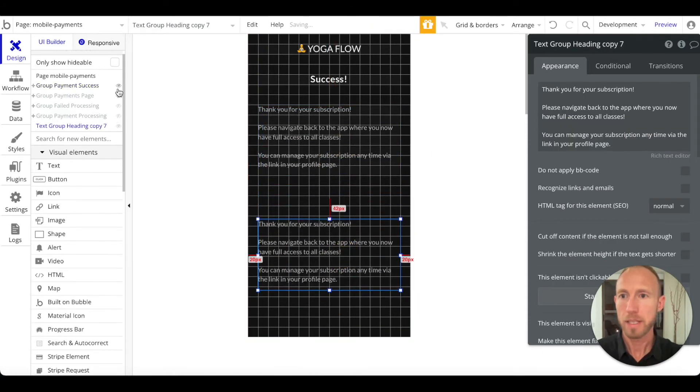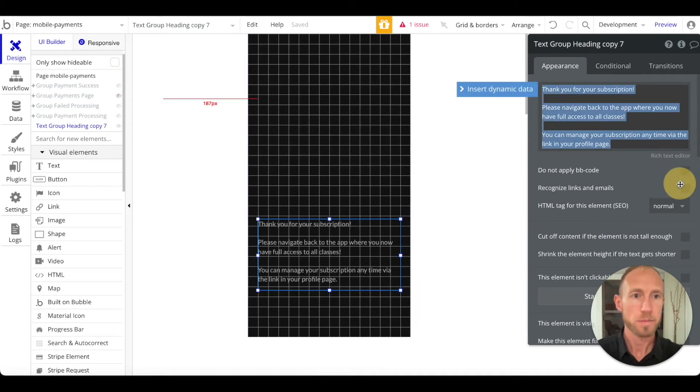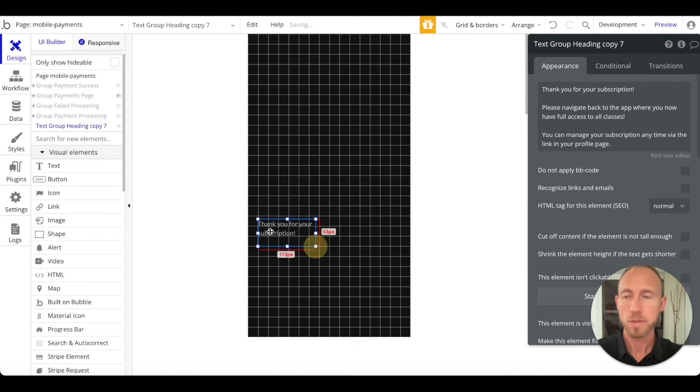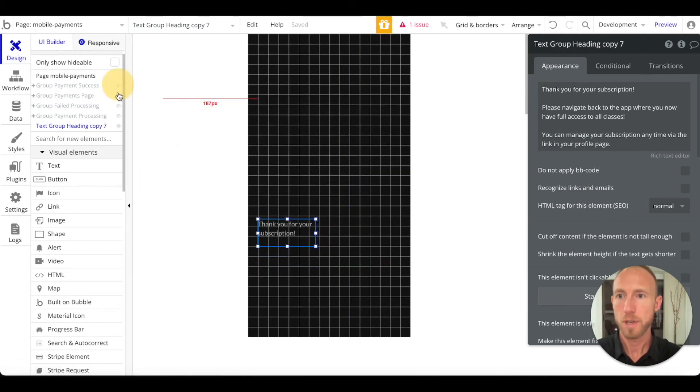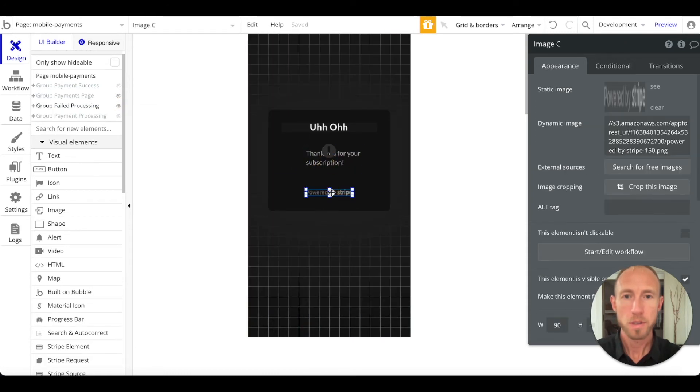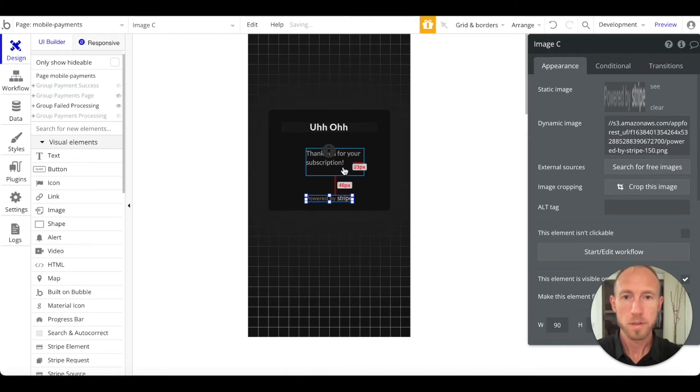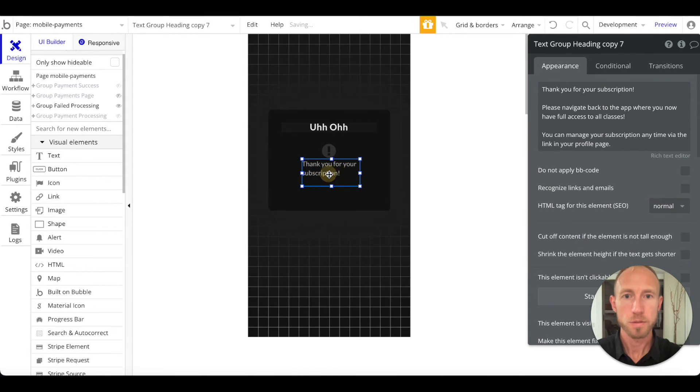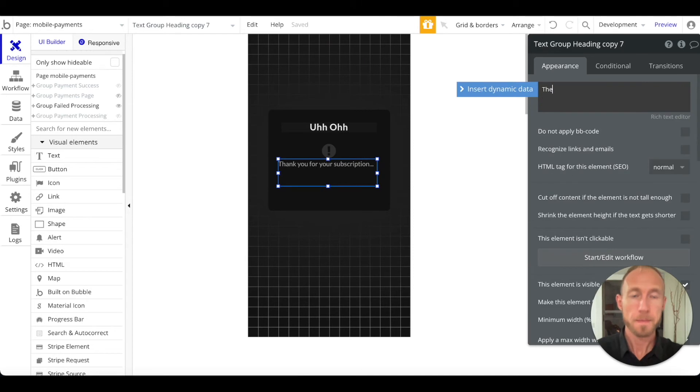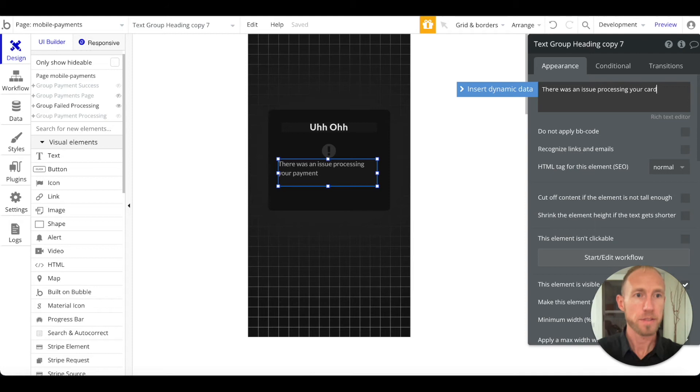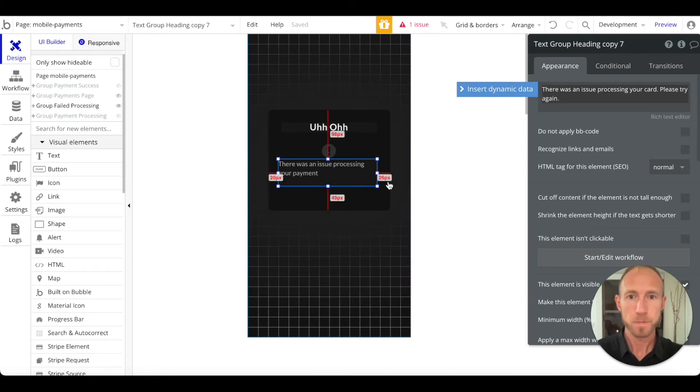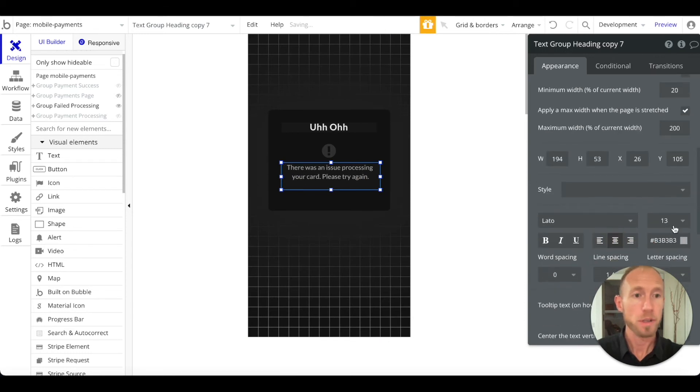pull that out here so I can access it. And let's go ahead and just bring it down small, put it on to, what are we trying to do this one? We don't want that one, we'll just want like a button that says close. So what do we want to say here? There was an issue processing your payment. Oh, there's an issue processing your card. Let's say please try again.